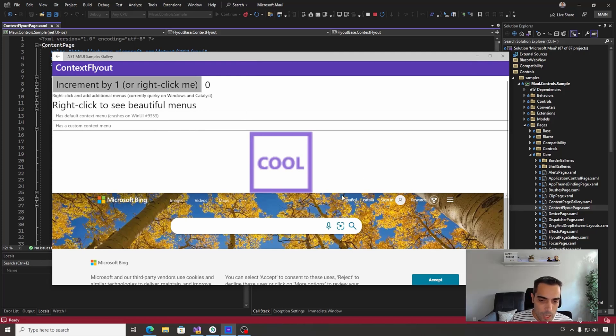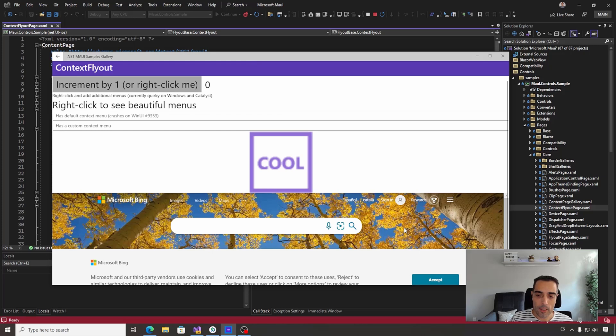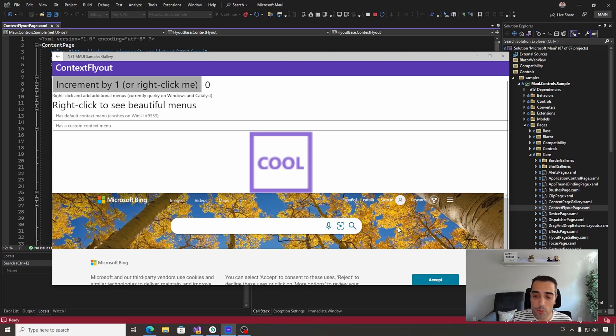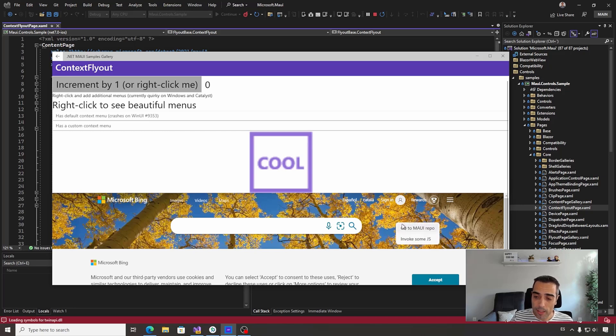For example, we have here a web view. We can attach a flyout menu to any visual element, so we can include flyout menus to any controls that you use in .NET MAUI. I can right-click here...